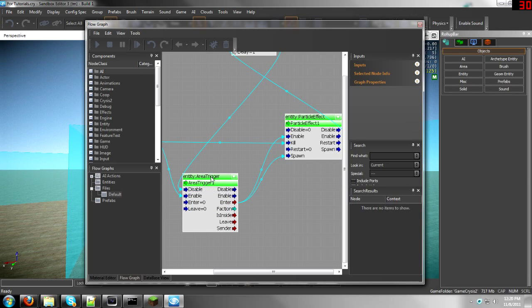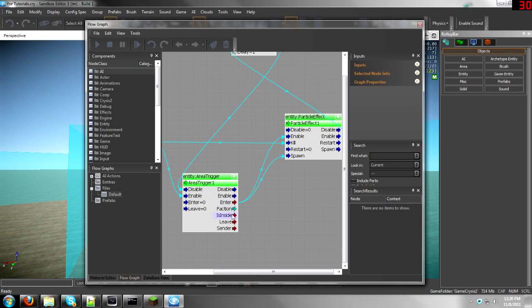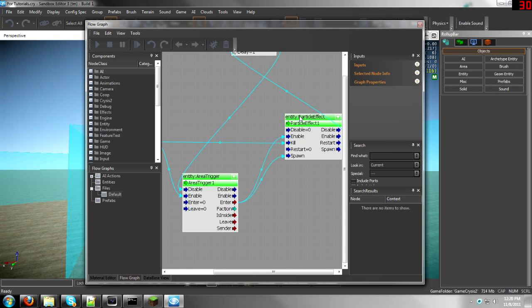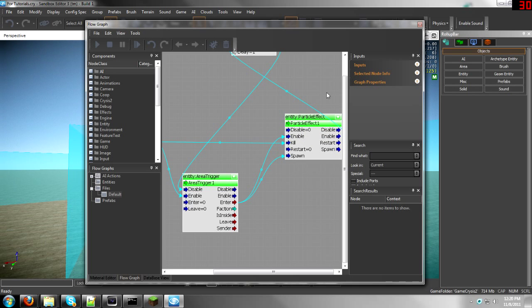Then take the area trigger, the Enter on it, well the Enter on the area trigger, and then drag it to the Spawn on the particle effect and the Enable on the particle effect. This will enable it, allowing it to spawn, and then it will spawn it.